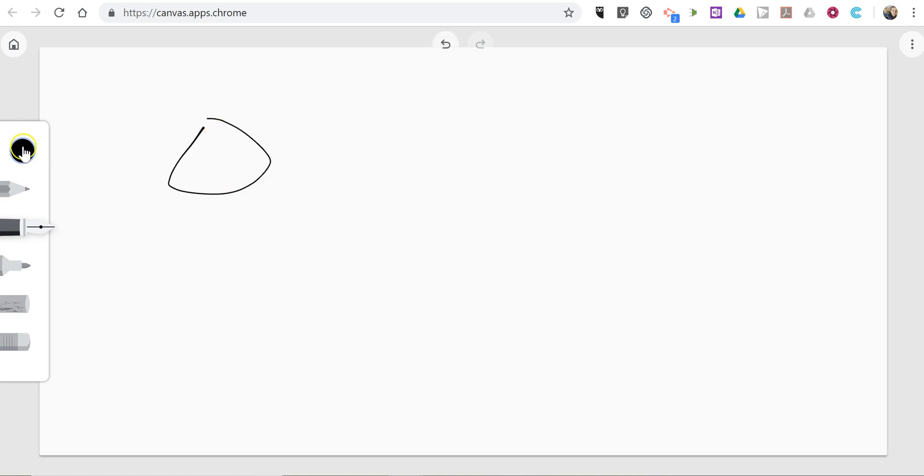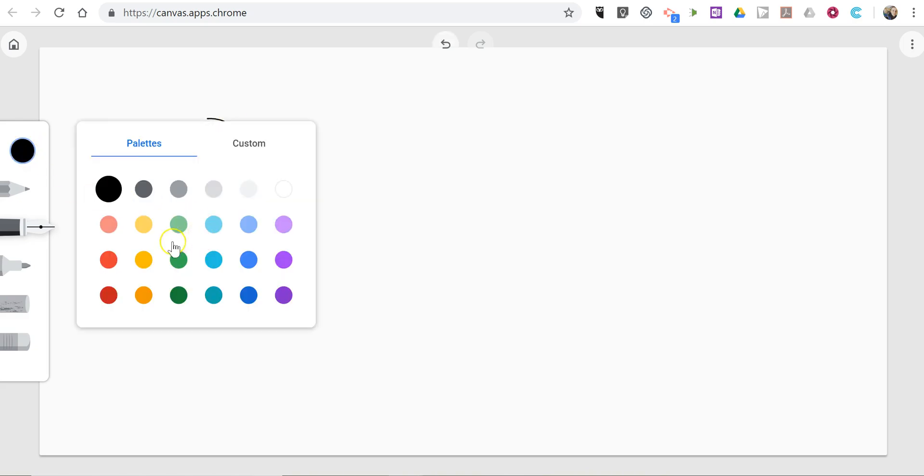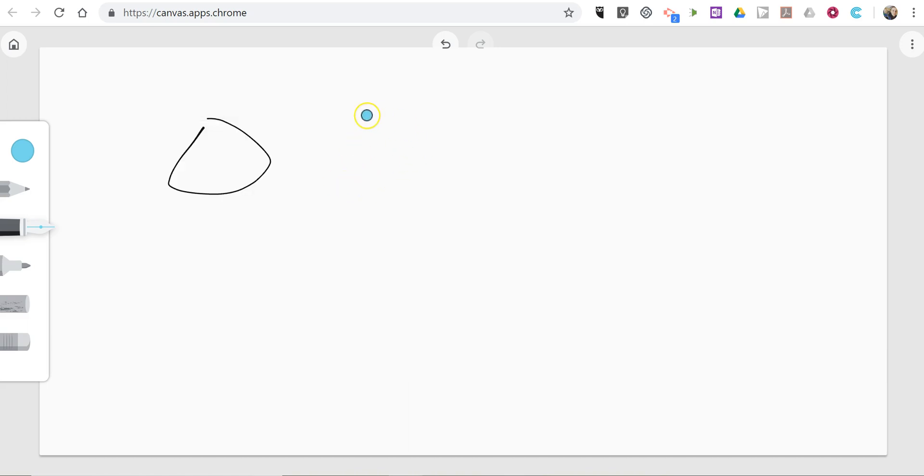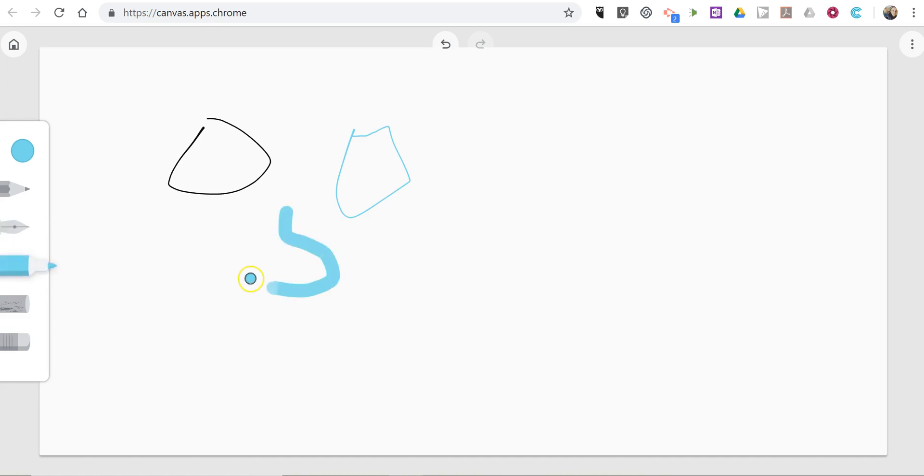As you can see here, it's just a simple drawing tool. You can change your colors. You can change your pen stroke.